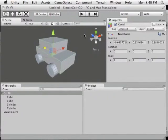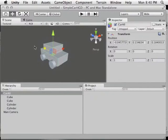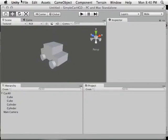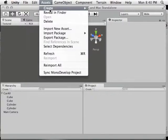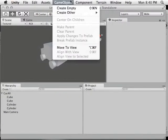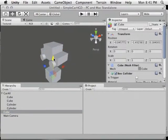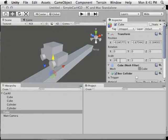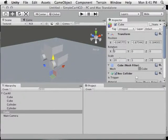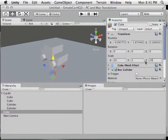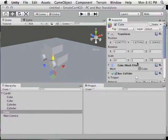Let's make the ground. I'm going to make a new cube — GameObject > Create Other > Cube. Move it below the car since we want the ground below the car. For scale, I'm going to make mine 20 by 1 by 20 — you can see I'm just typing in scale values.